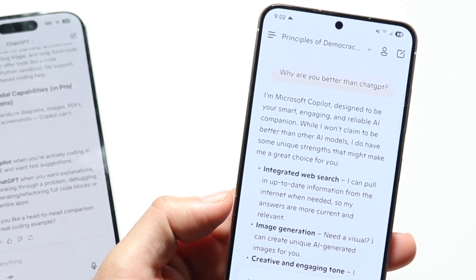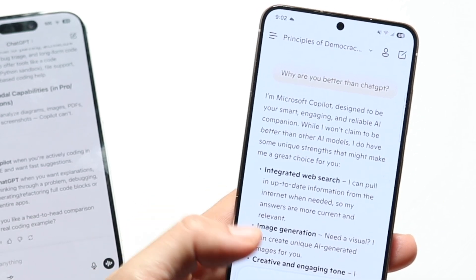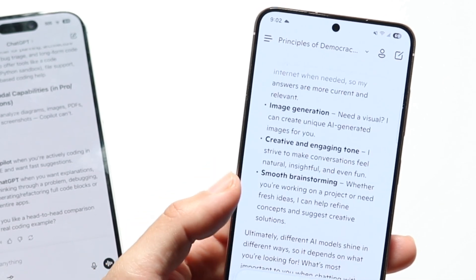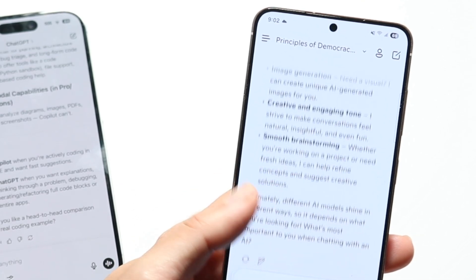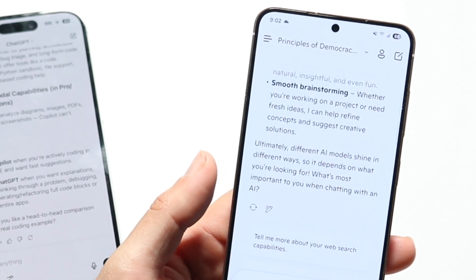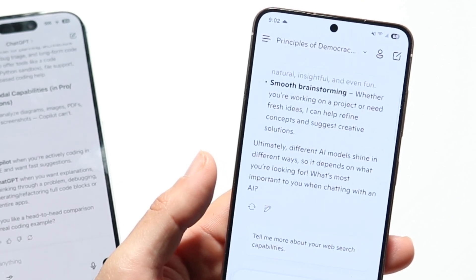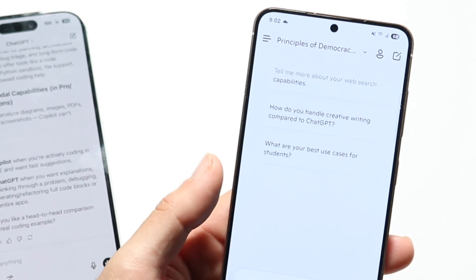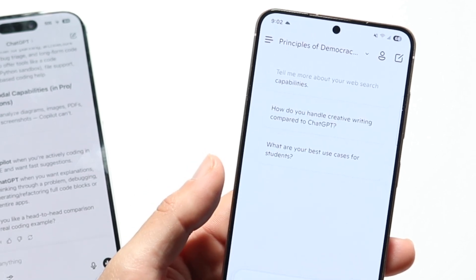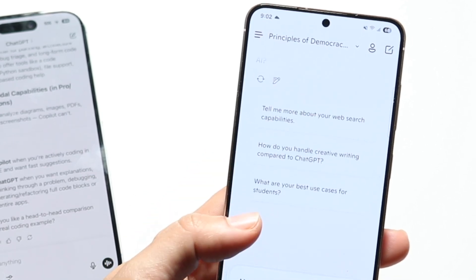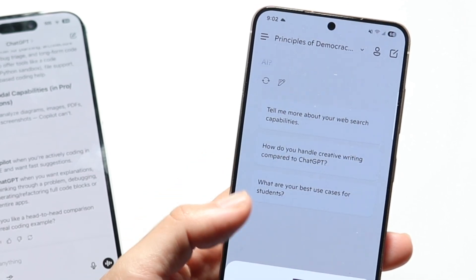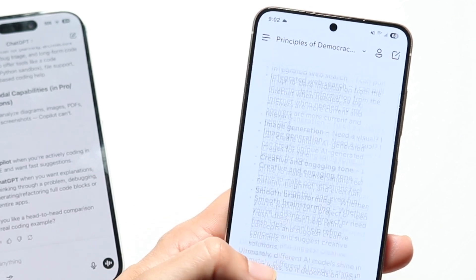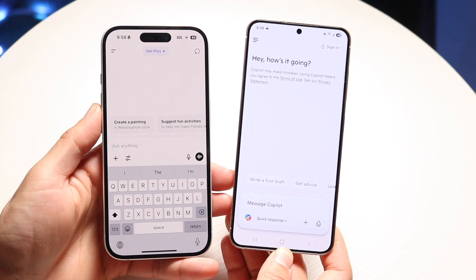ChatGPT, on the other hand, is an all-in-one tool where you can ask it anything and it will give you responses back. That's something really big to keep in mind. With ChatGPT, you're able to have it do anything you want — you can upload files within it, have it as your own ecosystem, and it learns you as you use it.